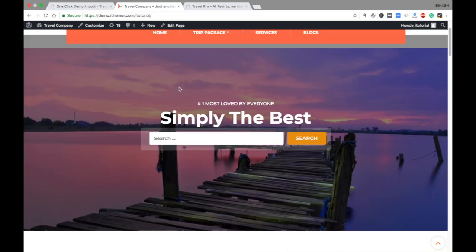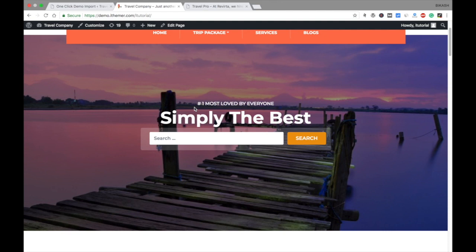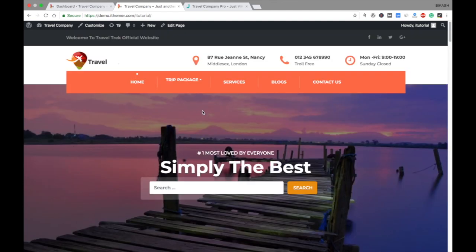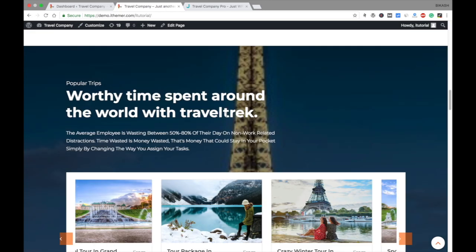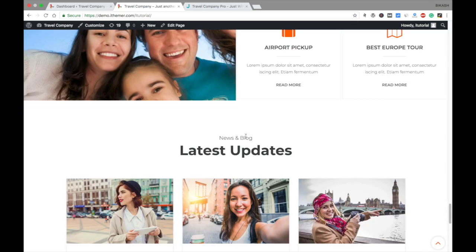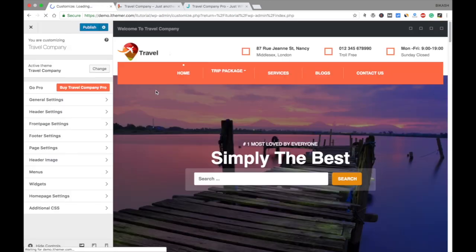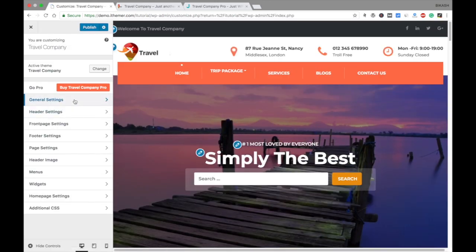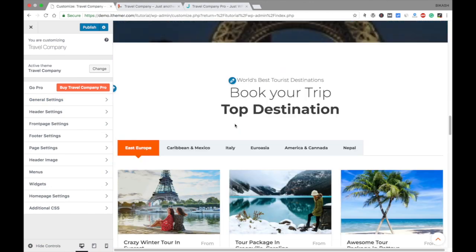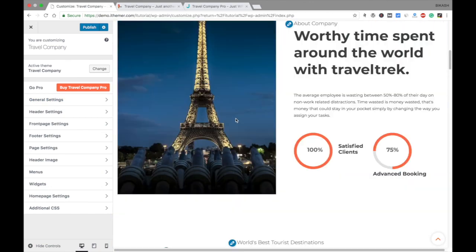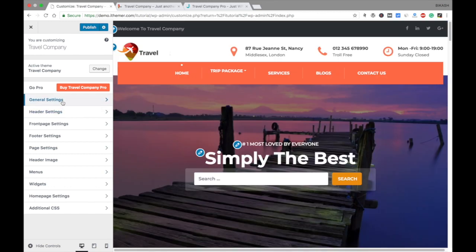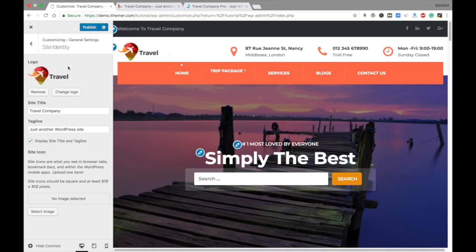Now you can edit whatever you like once your data is imported. I'm going to show you how to set up all these things from the Customizer. Go to Appearance and Customize. This is the Customizer where you can set all things as per your preference. The first setting is General Settings, and here is Site Identity where you can upload your company logo.